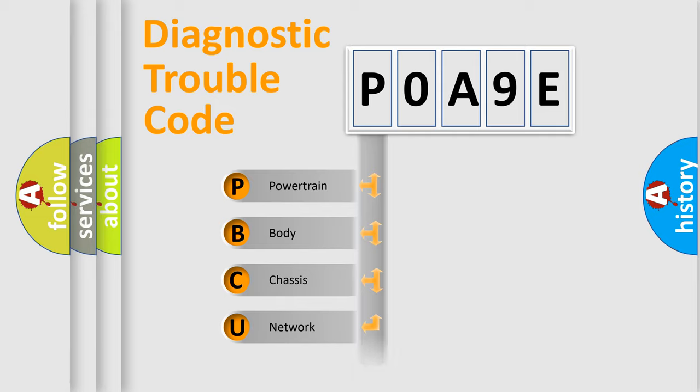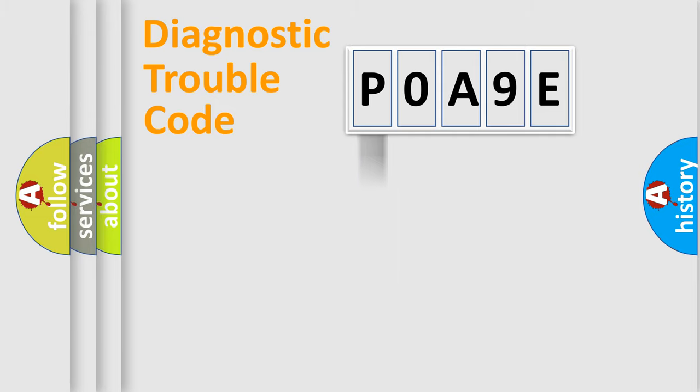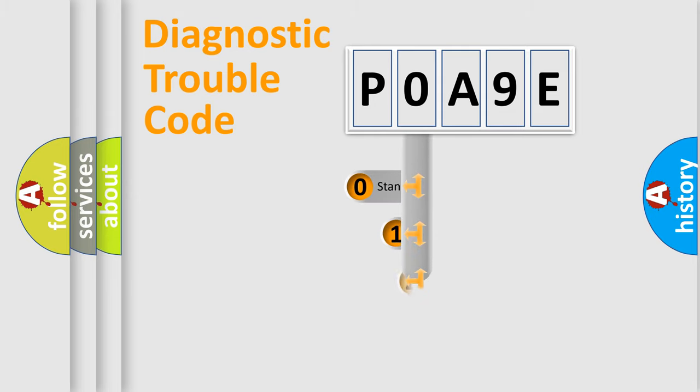Powertrain, Body, Chassis, and Network. This distribution is defined in the first character code.